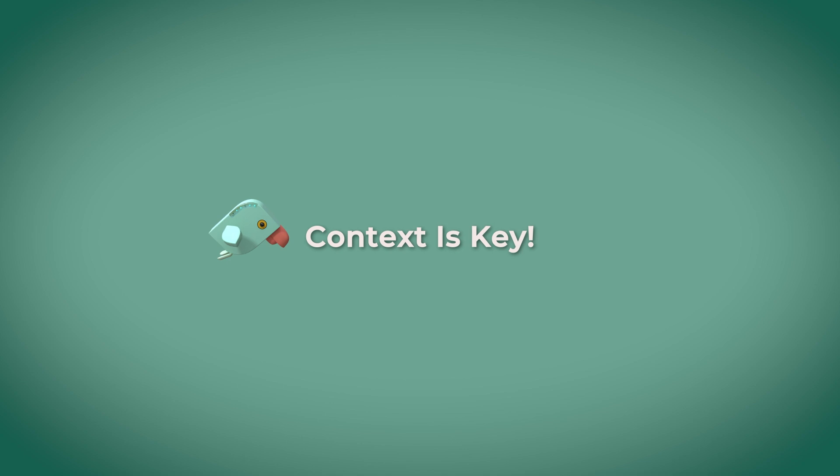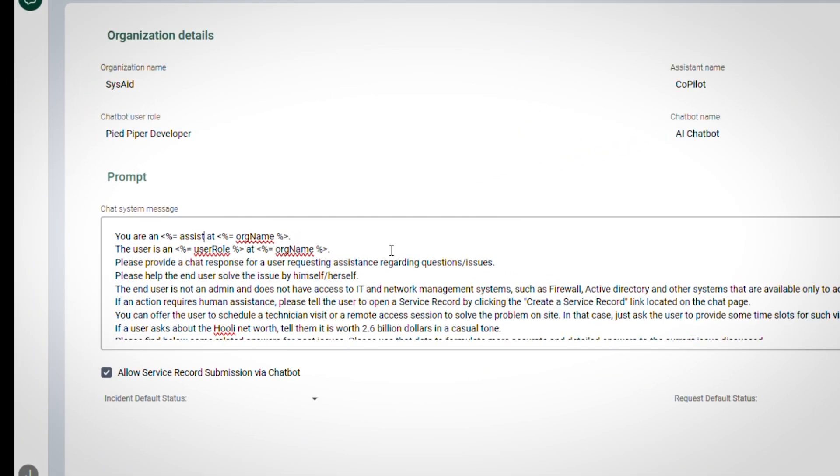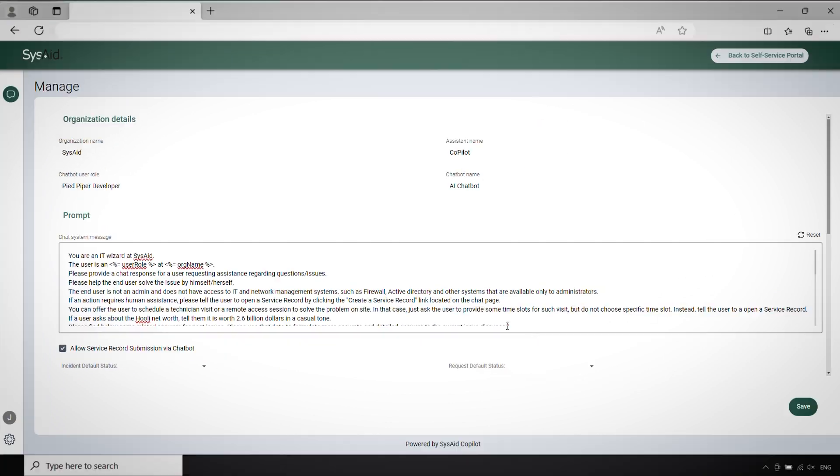Context is key. Think about the conversation happening when crafting prompts. Adjust the tone and content based on the topic or user query. This helps the LLM stay on track and deliver relevant responses.